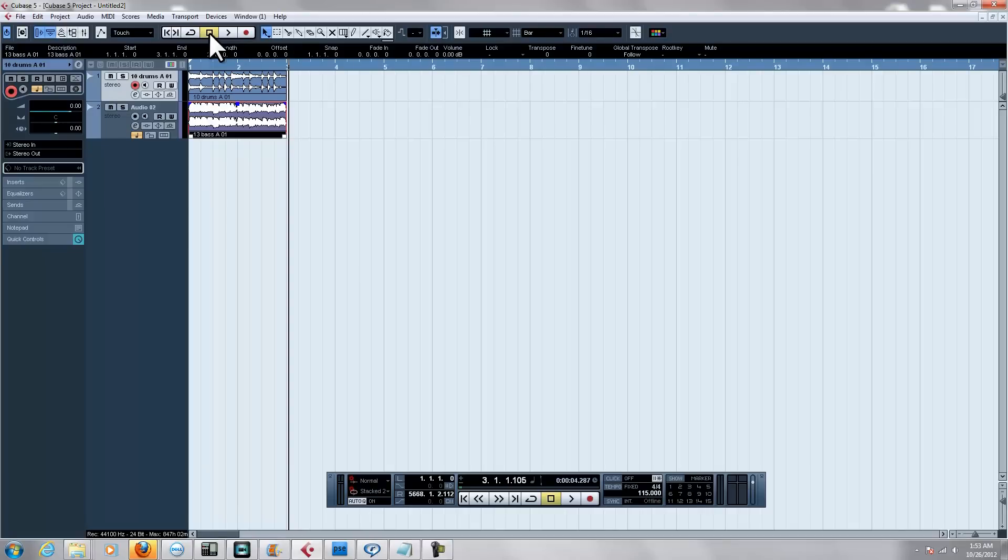So again, my name is Rick, Rick Scott Productions. Please subscribe to my channel. More videos to come on tips and different things you can do in Cubase. Cubase 5 is what I'm using. I hope this has been informative to you, and I want to thank you for viewing.